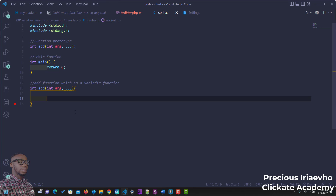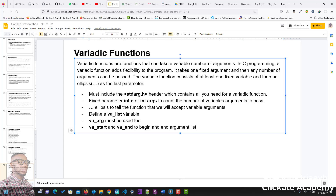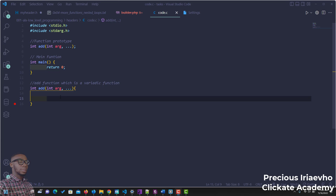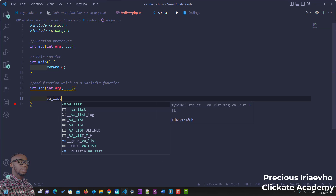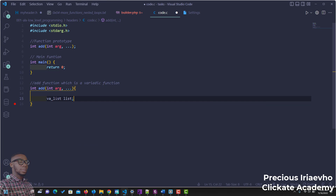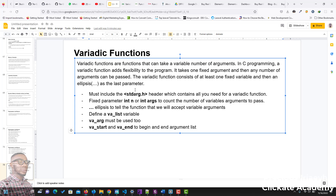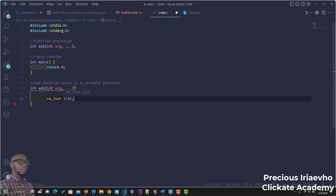Remember, the next step is we have to define a va_list variable — that is, the list of variables we want to use. So we define the va_list macro and we can call it 'list'. So the va_list macro that we created is called 'list'. Then the next thing is we also need to set up va_start and va_end.